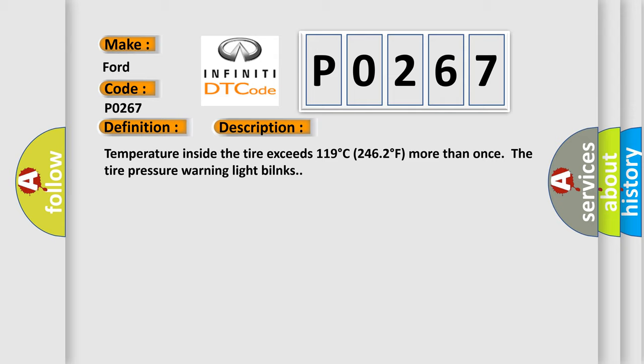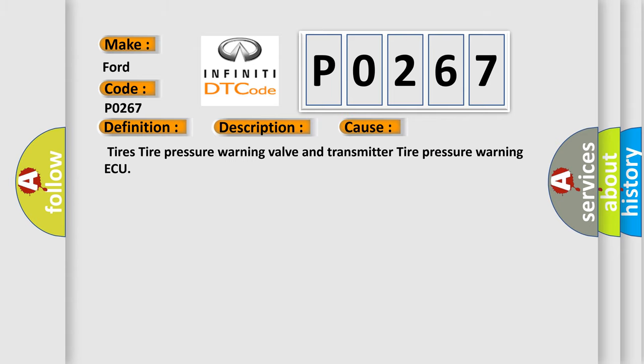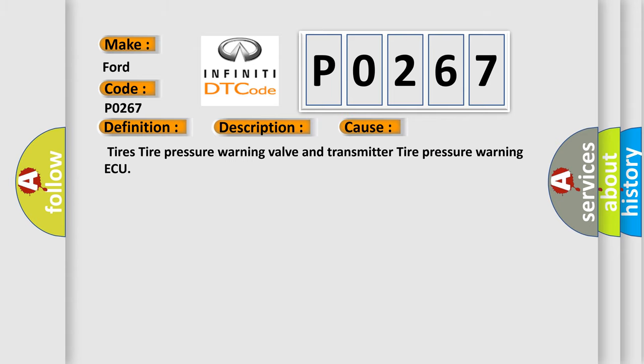This diagnostic error occurs most often in these cases: Tires, Tire Pressure Warning Valve and Transmitter, Tire Pressure Warning ECU.